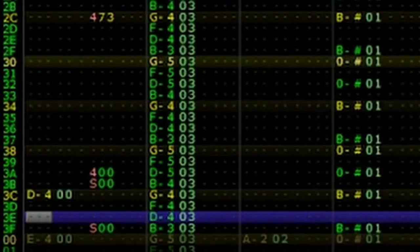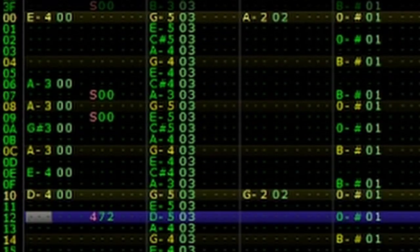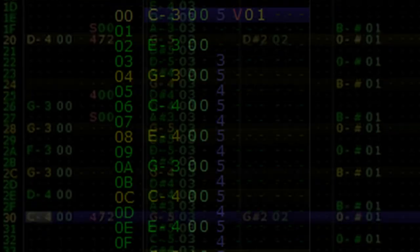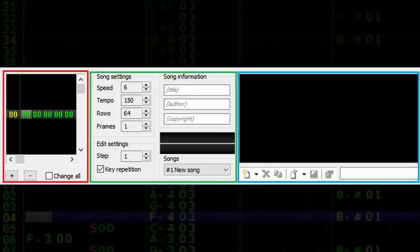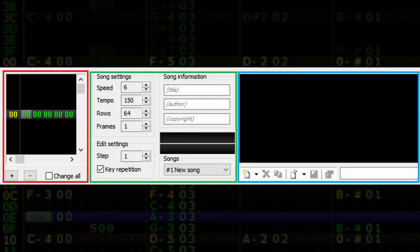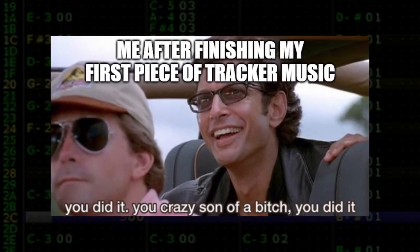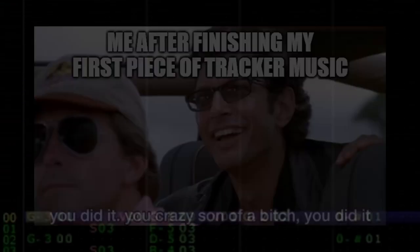At first, writing music within tracker programs can seem like a daunting task. Aside from foreign nomenclature, unmusical interfaces, and quirky emulation glitches, there's also the task of actually composing the music you want to create.